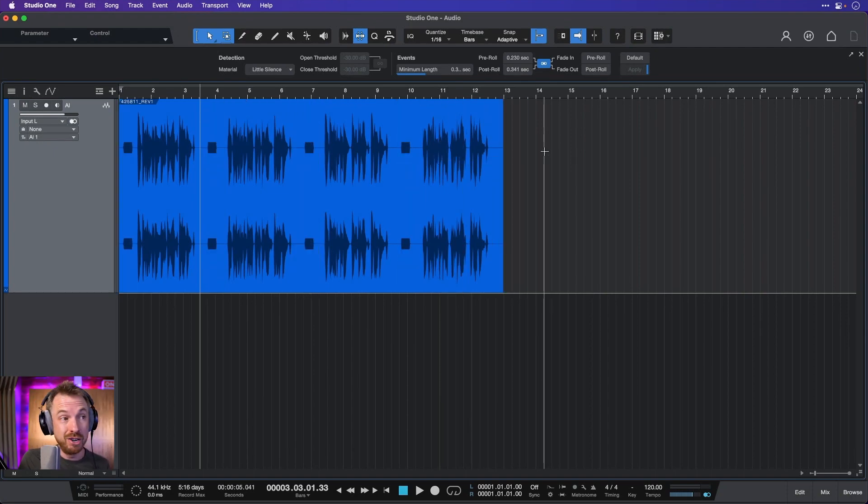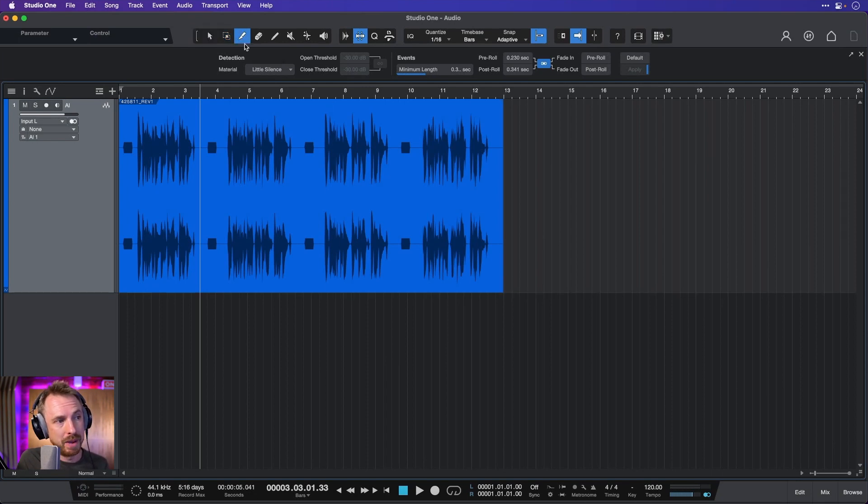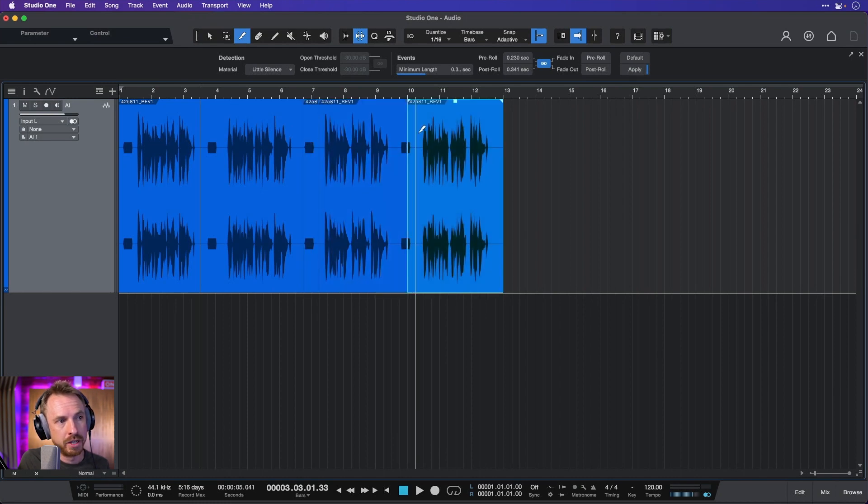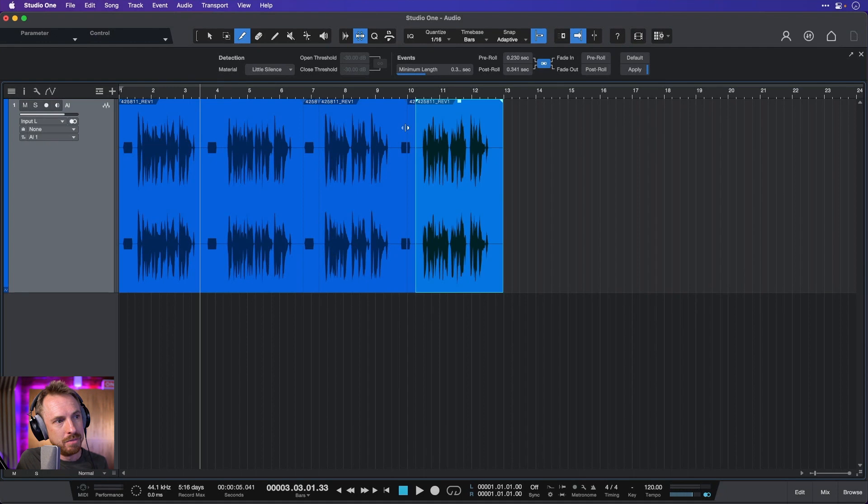And one of my favorite ways to do this is simply by using this tool up here, the split tool. Now, I can select it and make it live, and then I can make my splits wherever I want and split the track into as many pieces as I need.